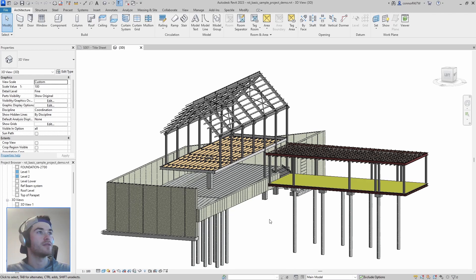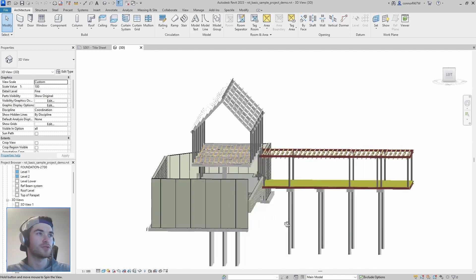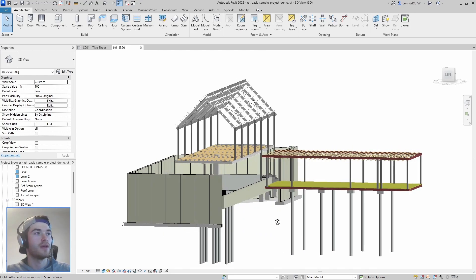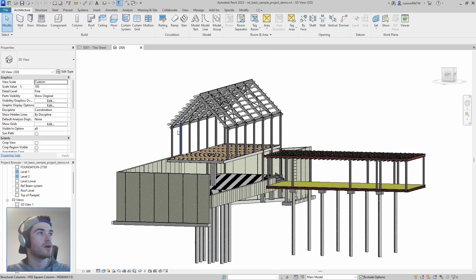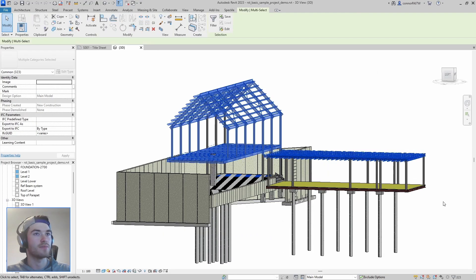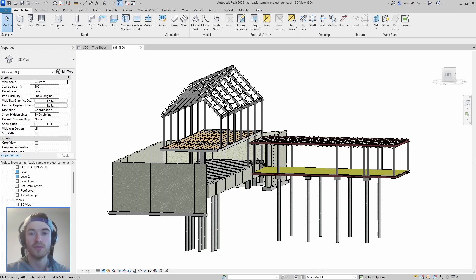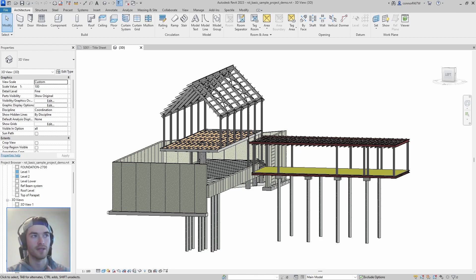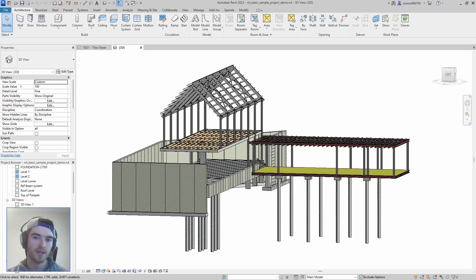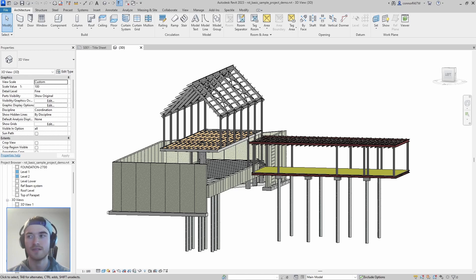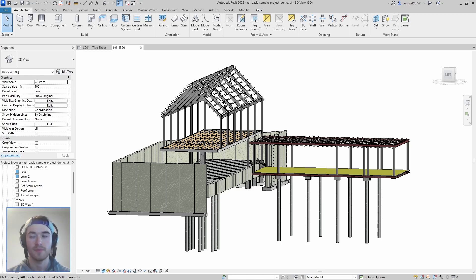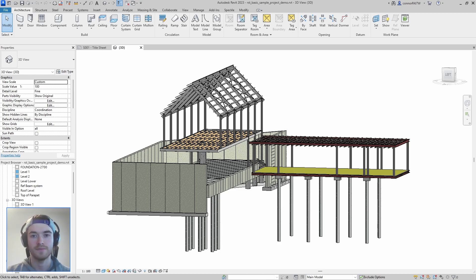Here I have the default structural project that just comes with Revit and I want to design all of this steel using eTabs. So the first thing that we need to do is make an account with Speckle and download the connectors that we're going to be using. In this case we're going to be using the Revit connector and the eTabs connector. I'm not going to go into that process but it's totally free and if you don't know how to do it I'm going to link a video in the description that shows you how to do it.